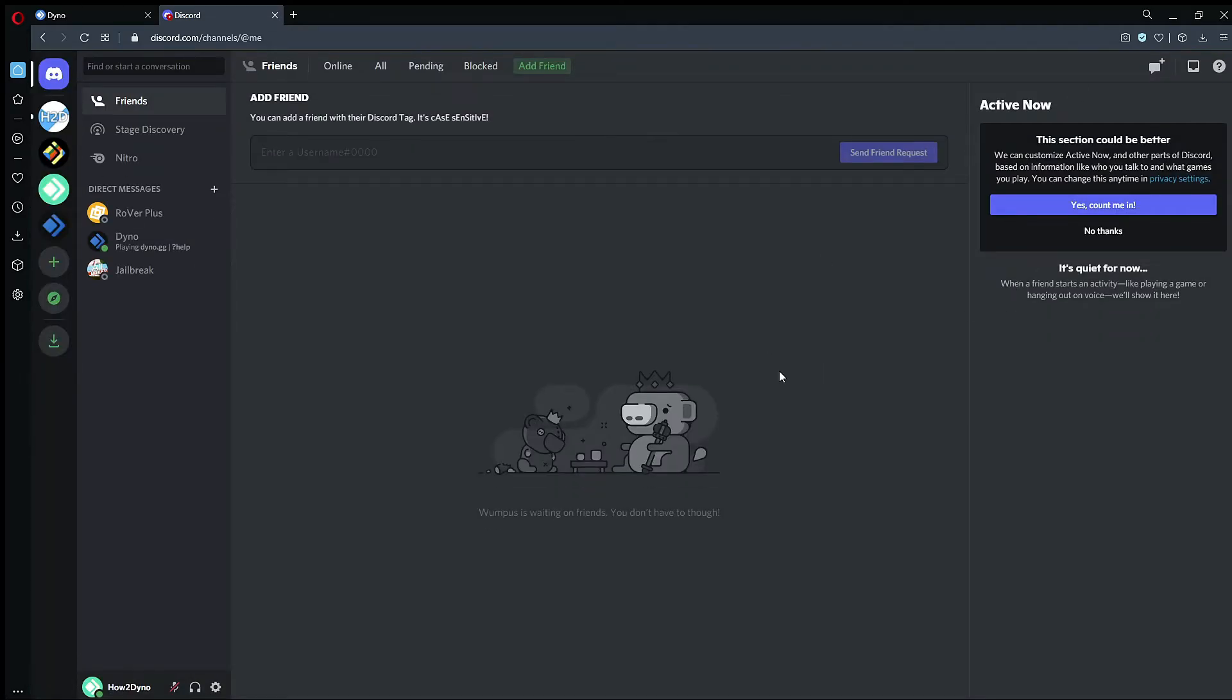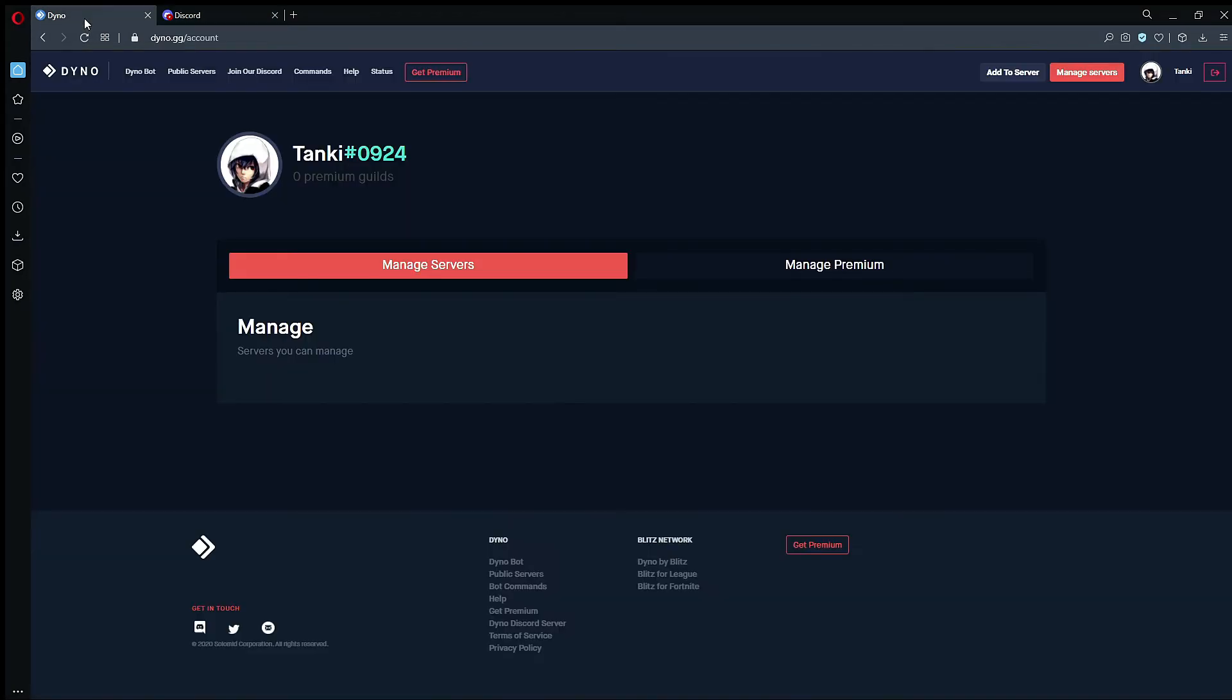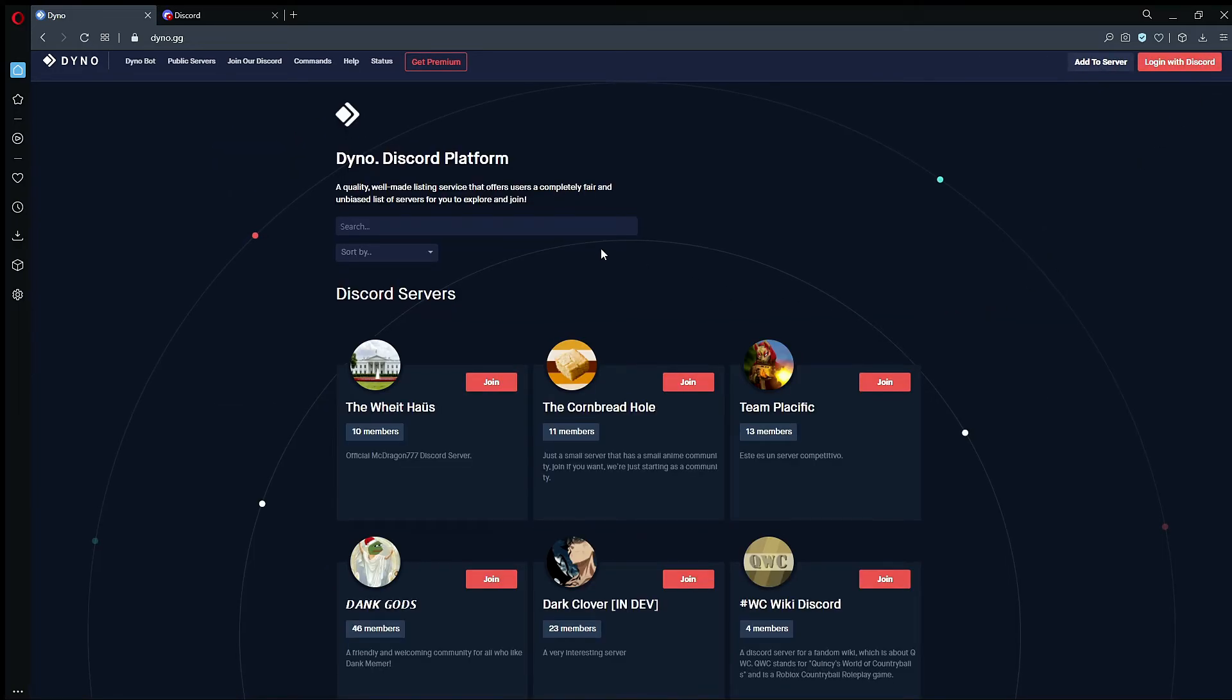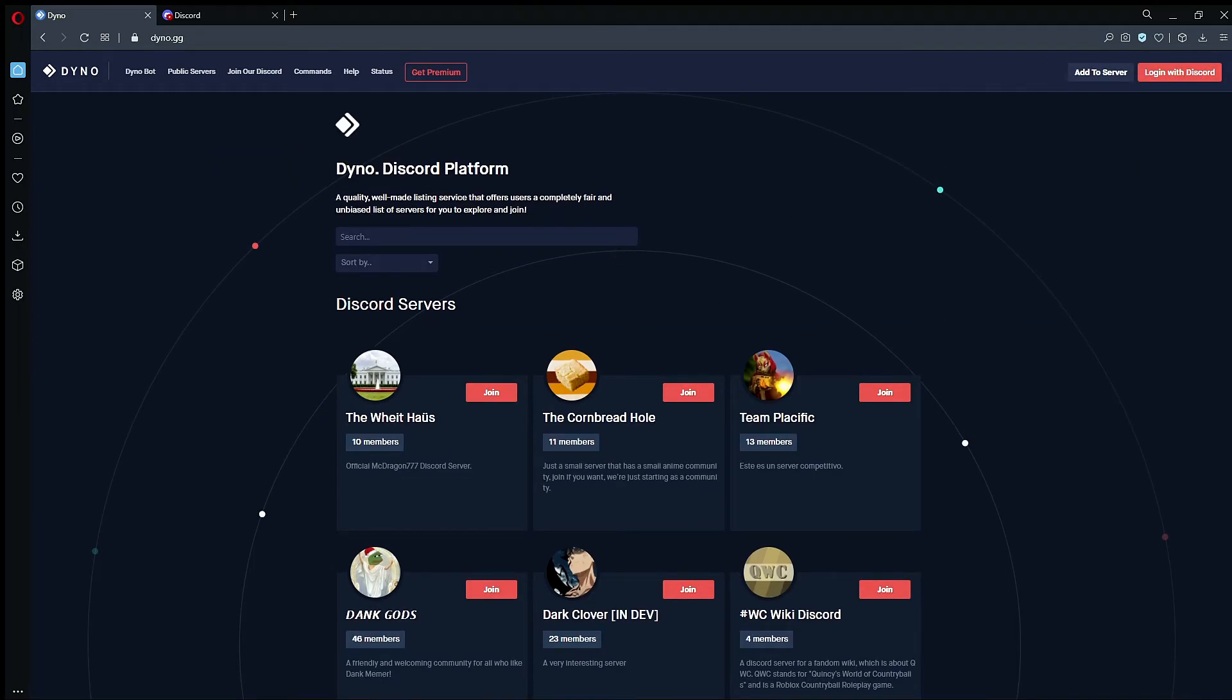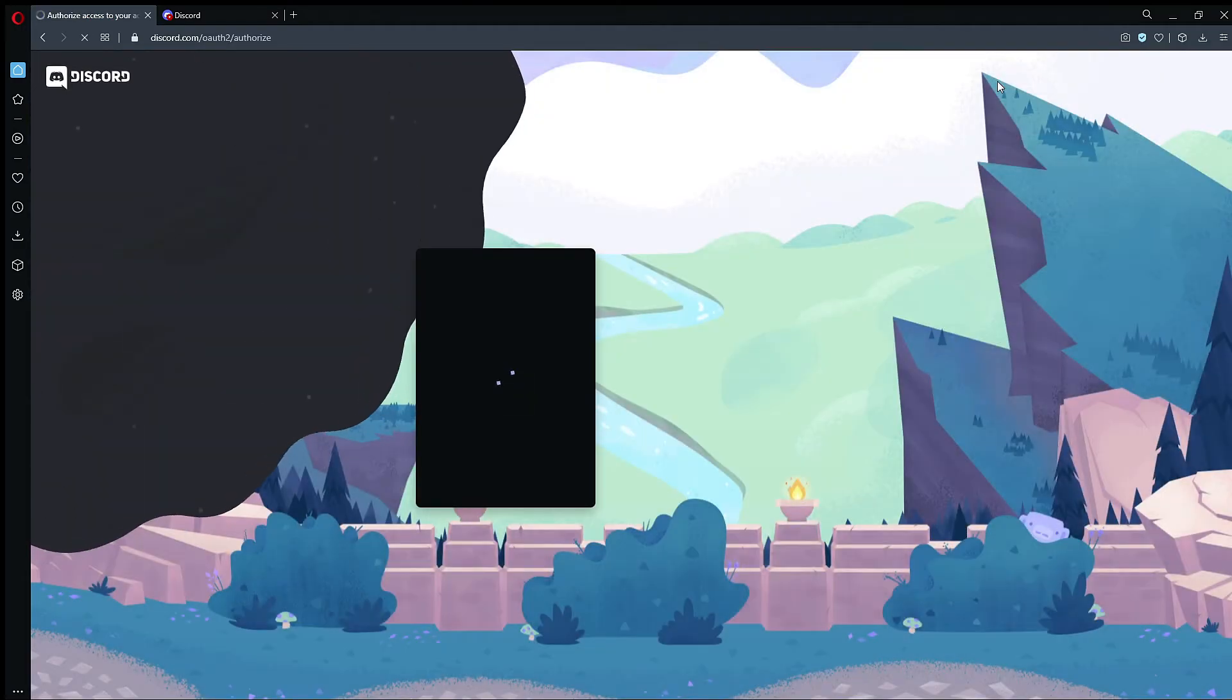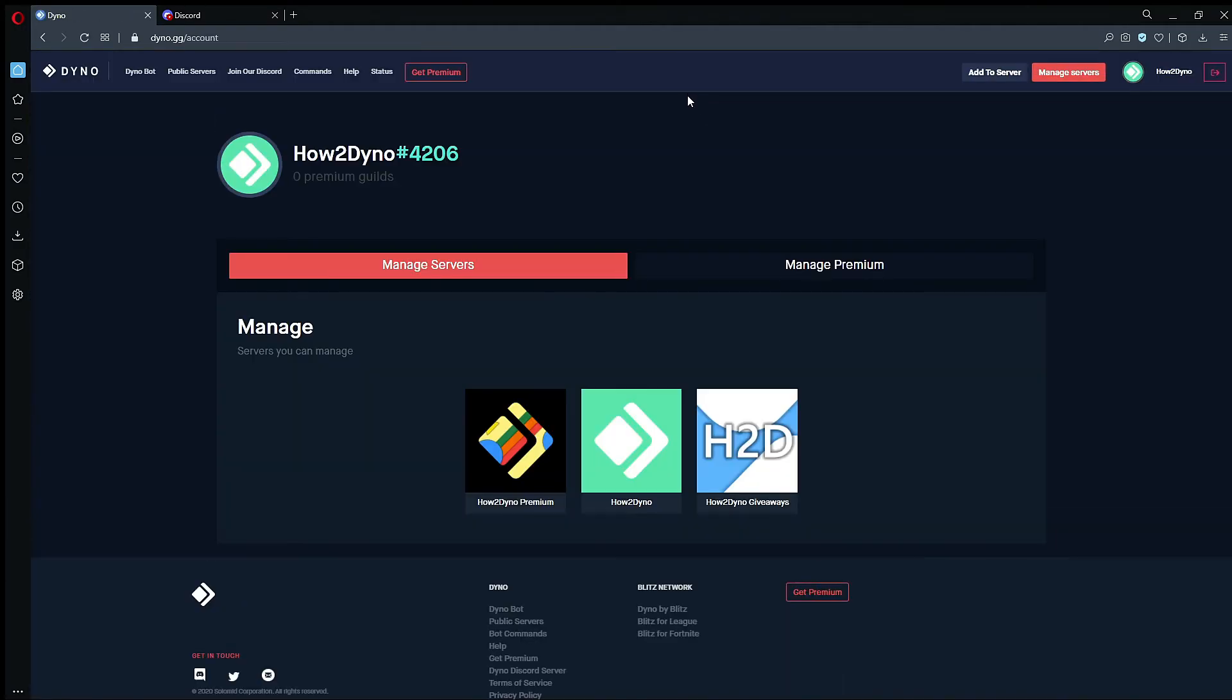All right, so once you've done that, as you can see I'm now logged into my How to Dyno account. I can then go back over to the Dyno website. We're going to go ahead and log out here, and then click this login with Discord button. And as you can see, we're now logged into the correct account.